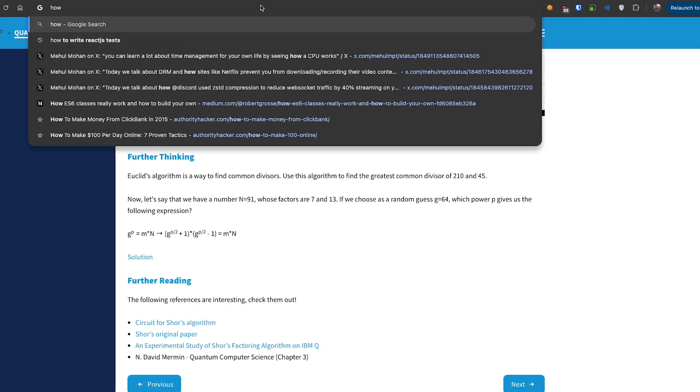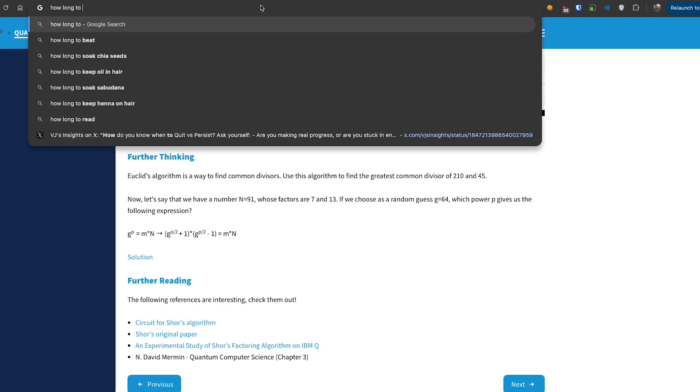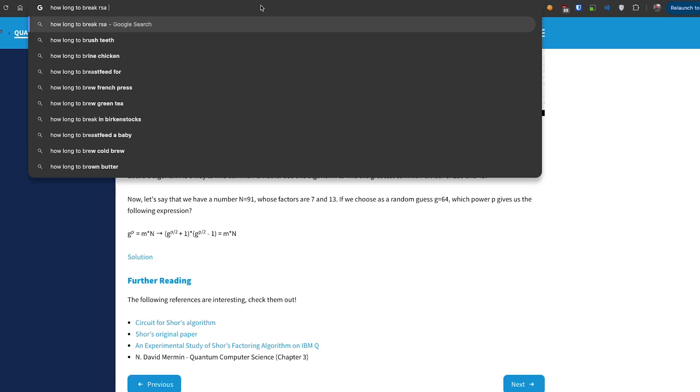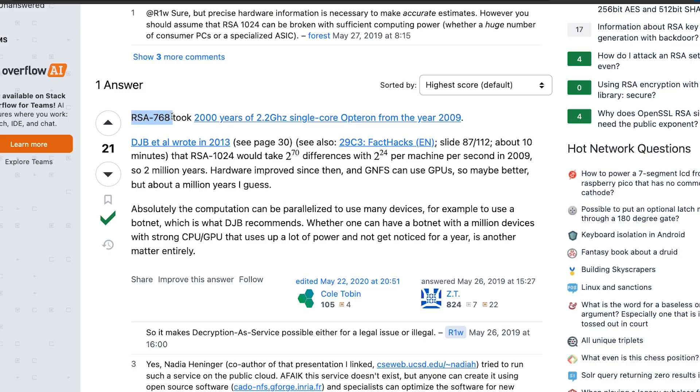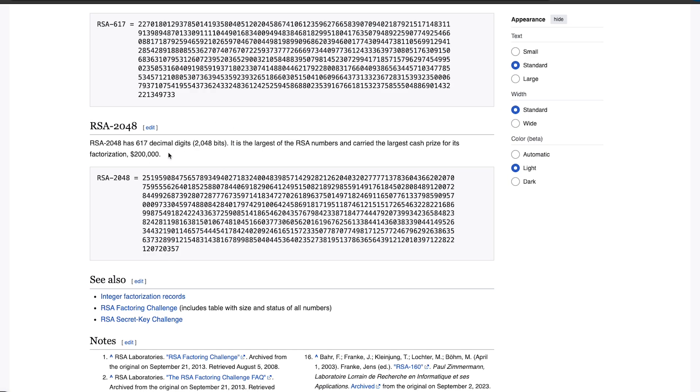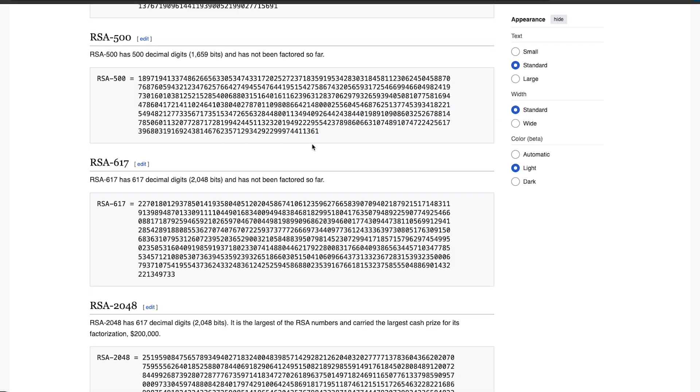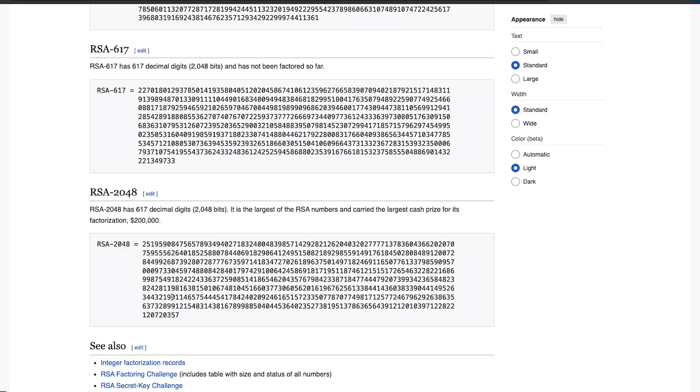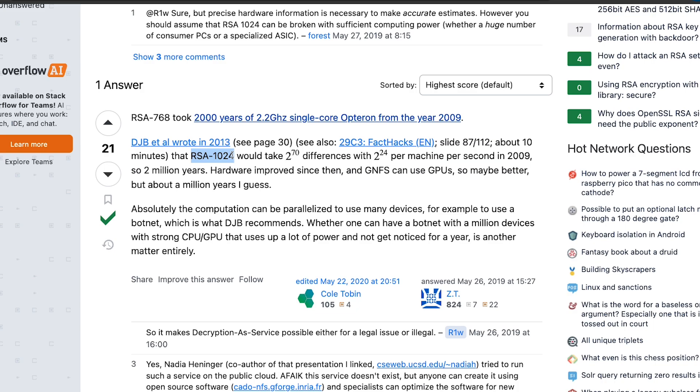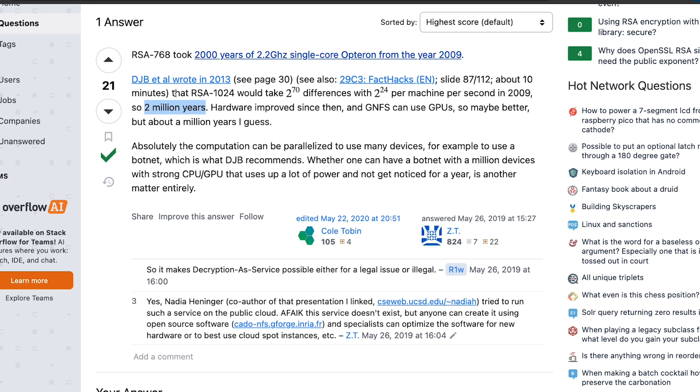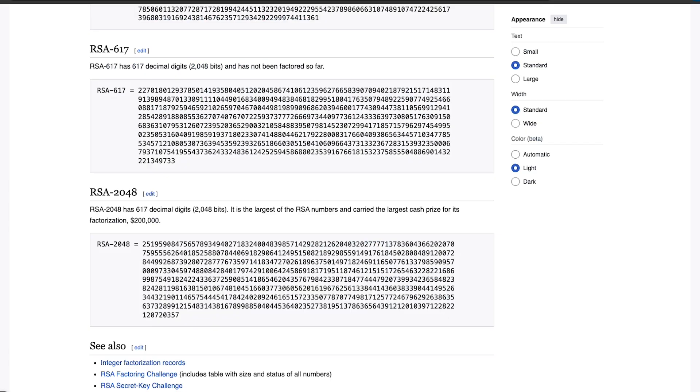I googled how long to break RSA encryption. You can see one of these answers states that RSA 768 took 2000 years of 2.2 gigahertz single core Opteron from the year 2009. And RSA 768 is not even in use now. You'll probably use algorithms like RSA 2048 which has 617 decimal digits and these are the things usually used in serious encryptions. You can see that RSA 1024 itself will take 2 million years to break from a normal computer. So you can only imagine if you jump to RSA 2048 how much time it will take.